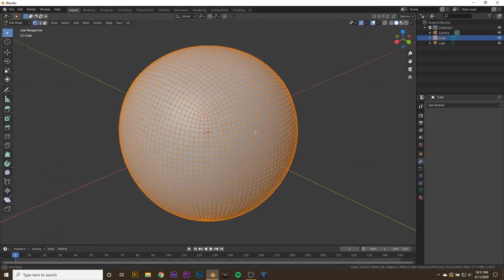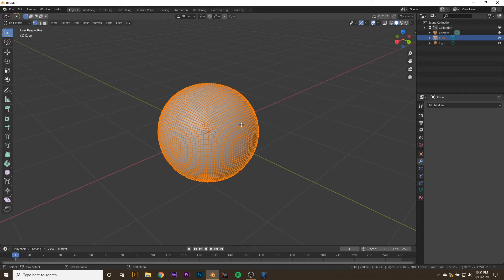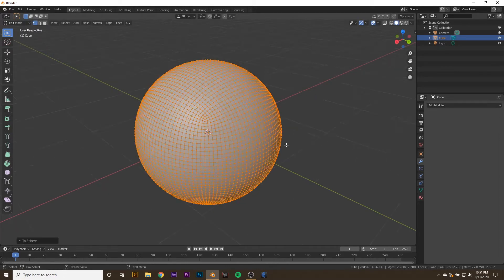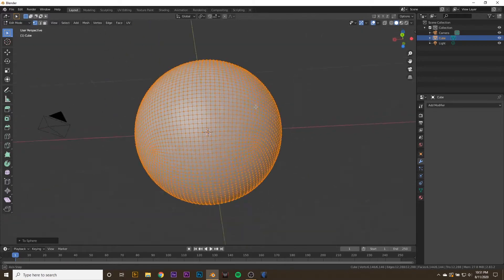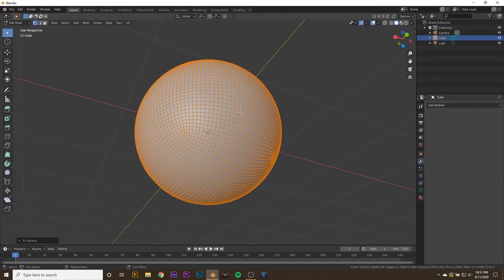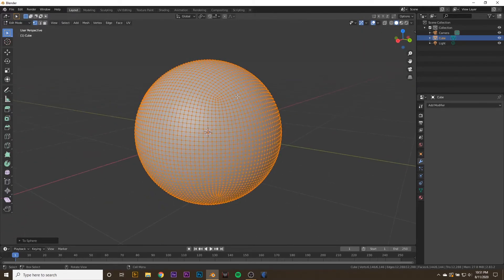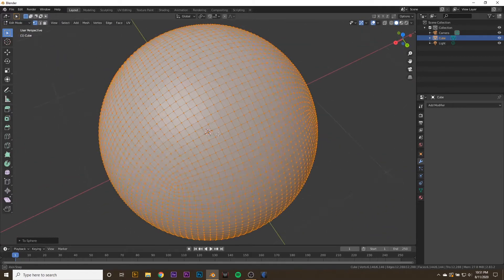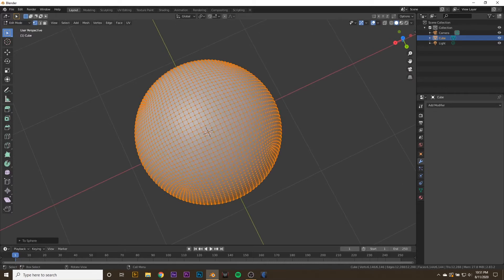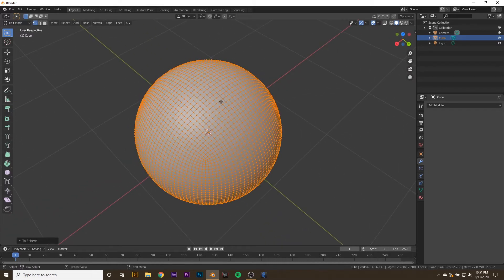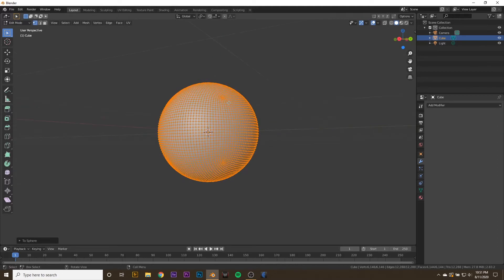We're going to tab into edit mode and hit shift alt S and press 1 on the numpad, and that will make our cube completely spherical. Now we have a sphere without stupid poles that might have some weird effects when we go into smooth shading later on.